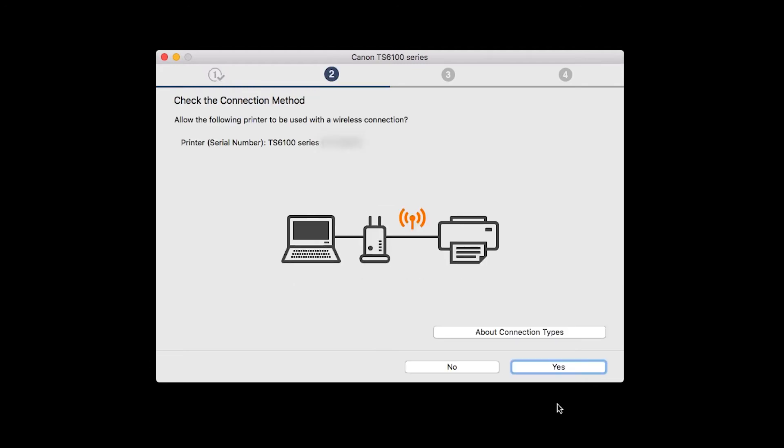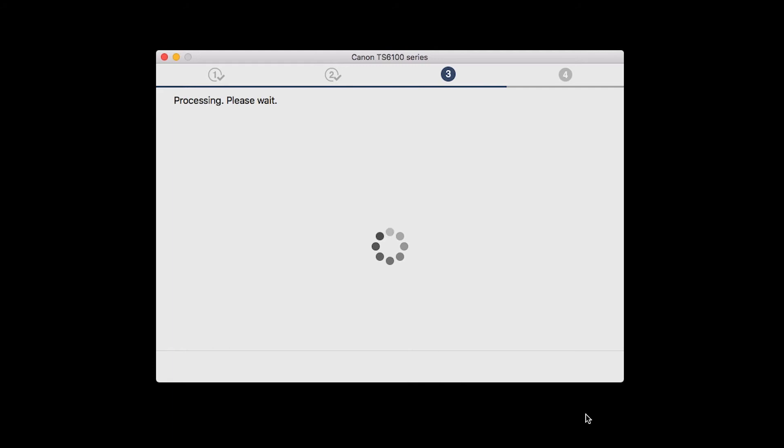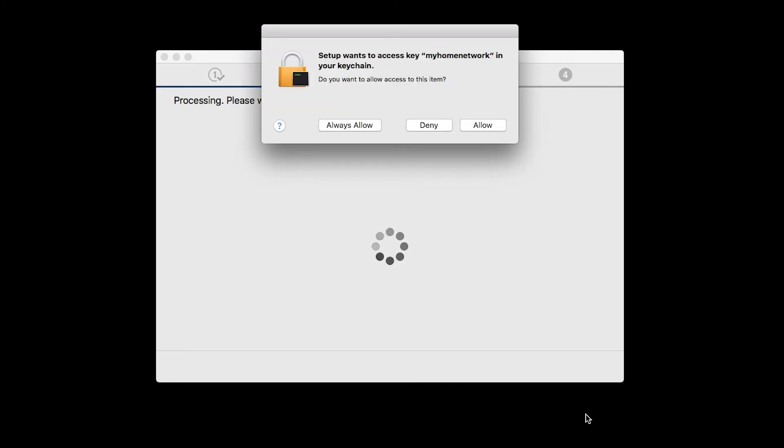On the Check the Connection Method screen, click Yes to continue with the wireless setup. A box will appear asking for access to the Wi-Fi password in your keychain. If you didn't save your password to your keychain, you'll need to enter it to continue. Click Allow to proceed.